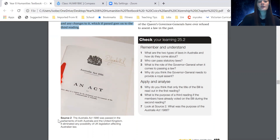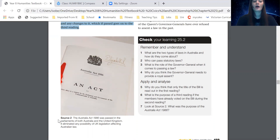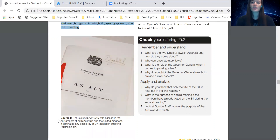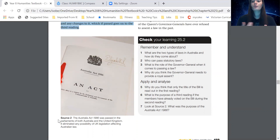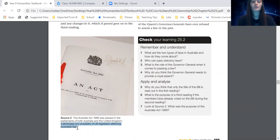Source two: the Australia Act 1986 was passed in the parliaments of both Australia and the United Kingdom. It eliminated any possibility of UK legislation affecting Australian law. Before Australia was made as a nation, we used to follow the laws of England, and even after becoming a nation, UK legislation still had an impact on Australia. This act eliminated any possibility of UK law affecting Australian law.